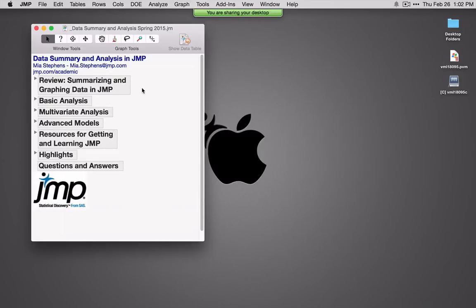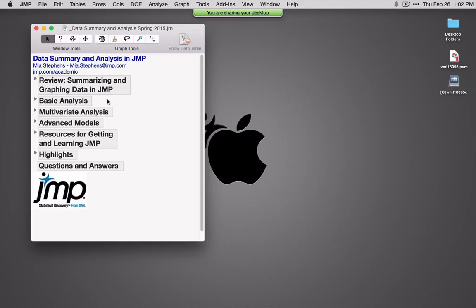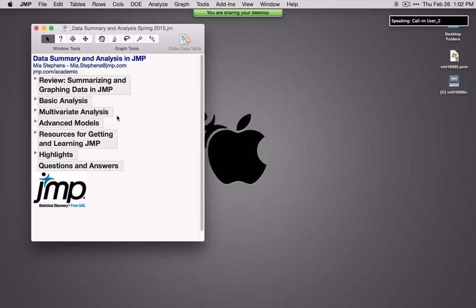Today we'll talk about summarizing and graphing data in JMP. We'll see how to analyze data in JMP, including univariate statistics and graphs, bivariate and multivariate. We'll see the tools for multivariate analysis, some advanced modeling tools, and we'll revisit some resources for getting started with JMP and learning JMP.